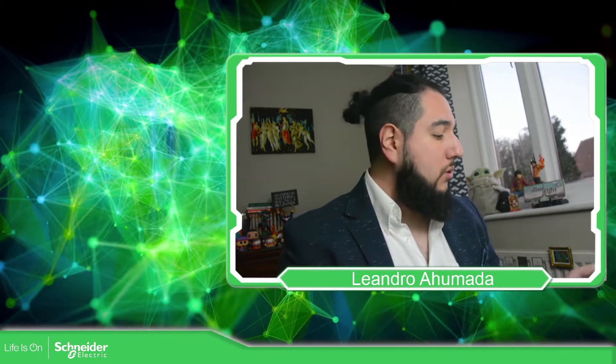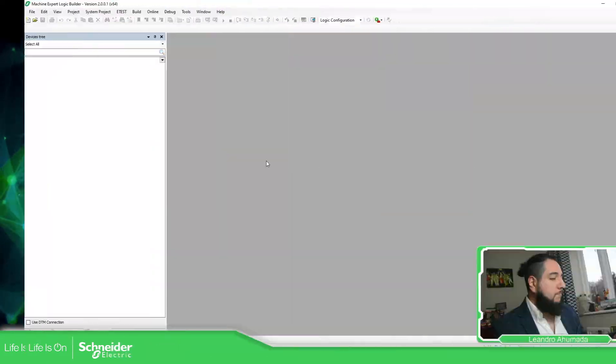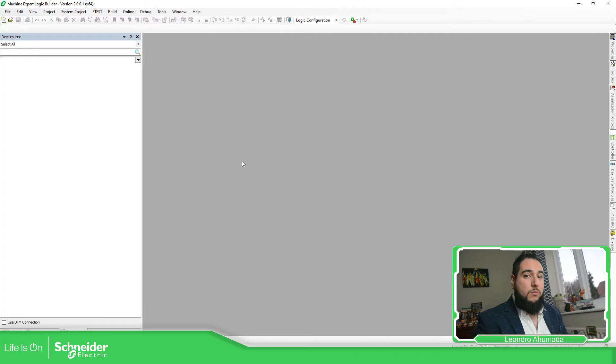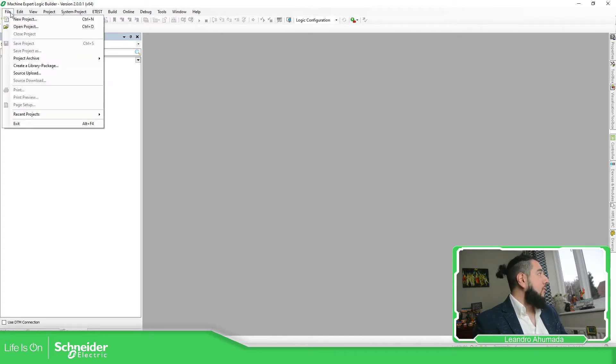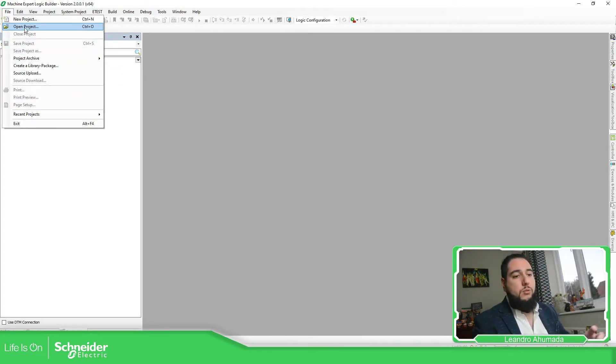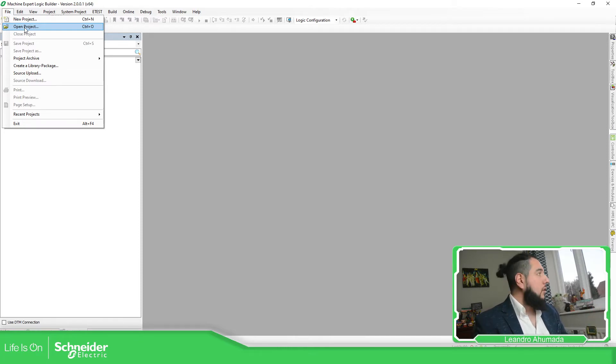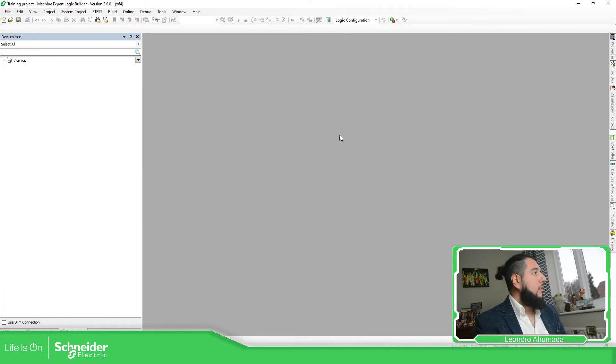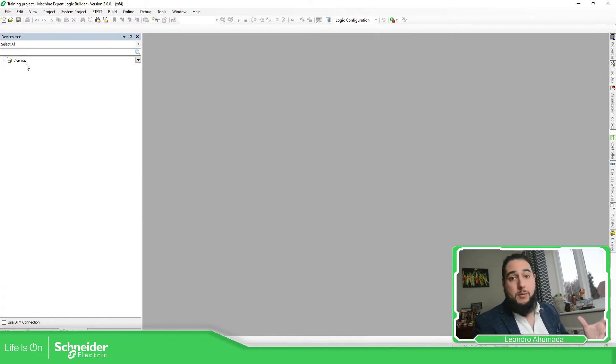So let's go to the application. I'm going to open the application that we were working with. File, we just go to open project to explore and browse in our computer or just the recent project. Here I have the application that is empty.